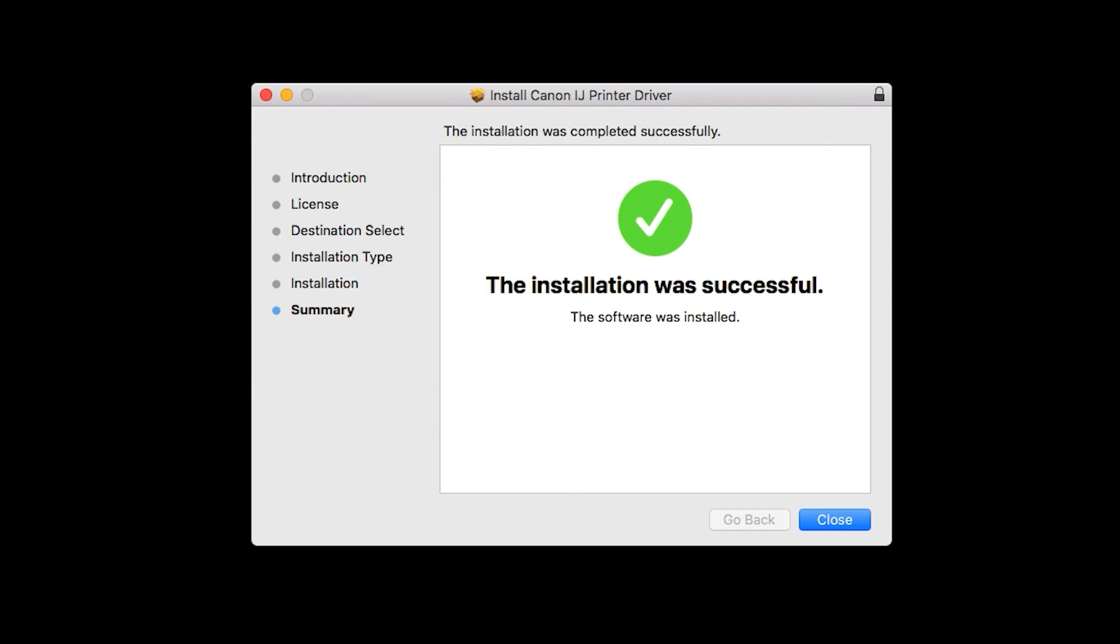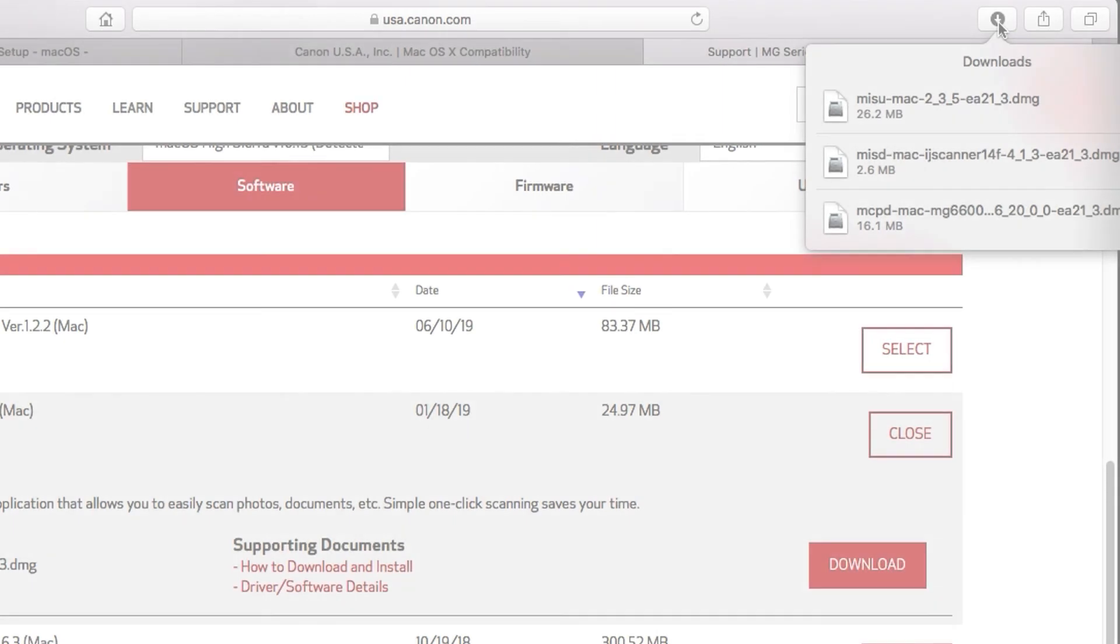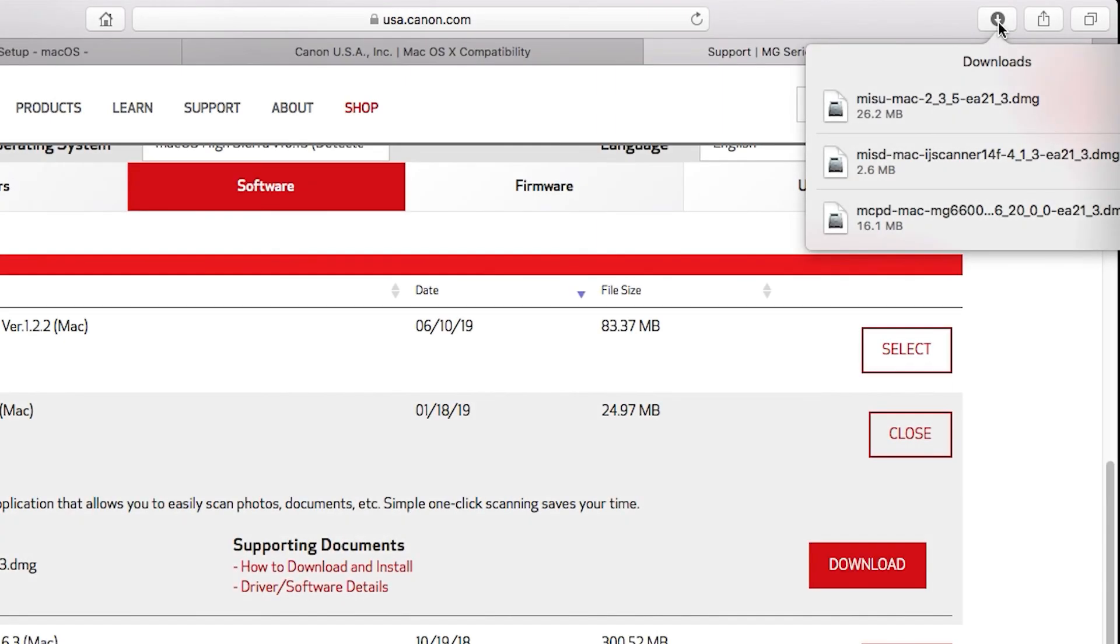When the installation has completed, click Close. Follow the same installation procedure for the scanner driver and the iJ Scan Utility.